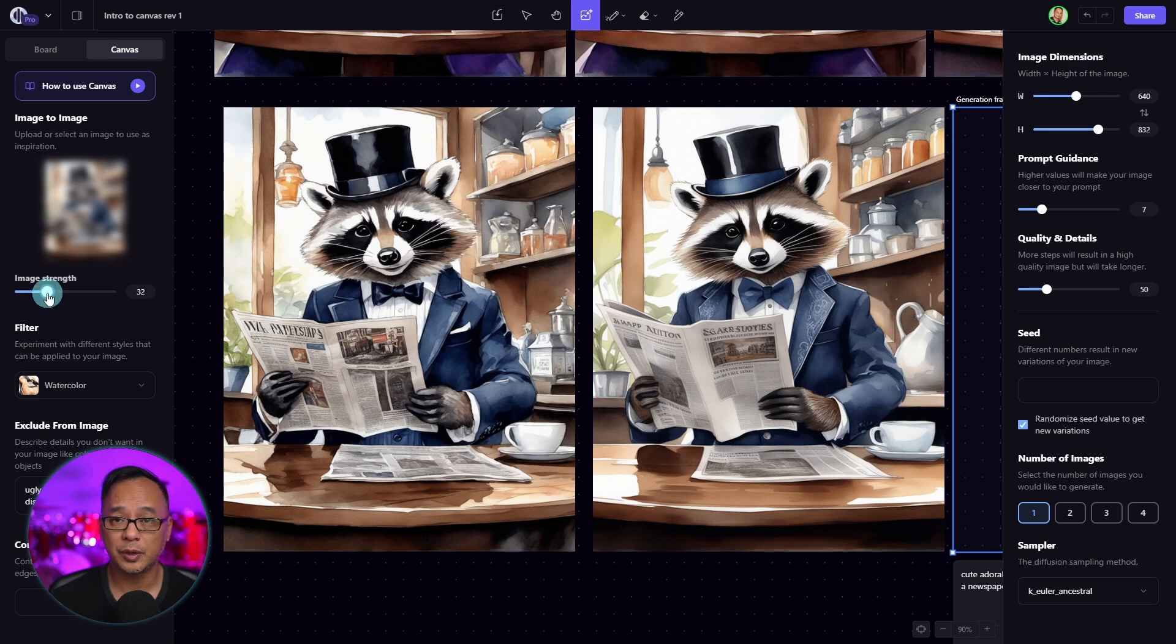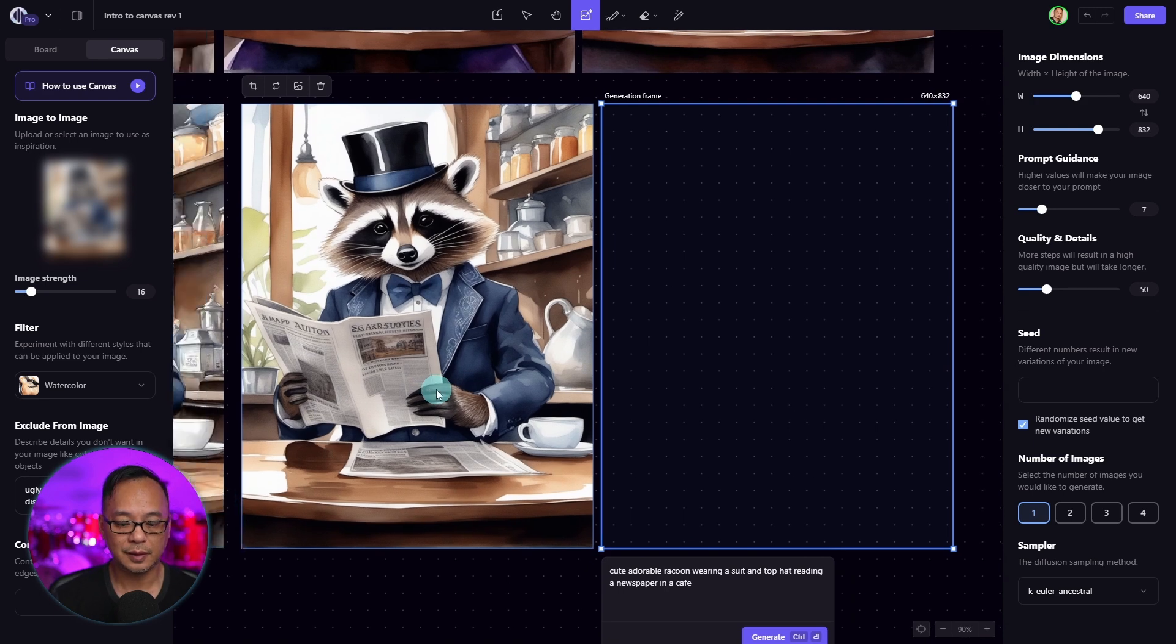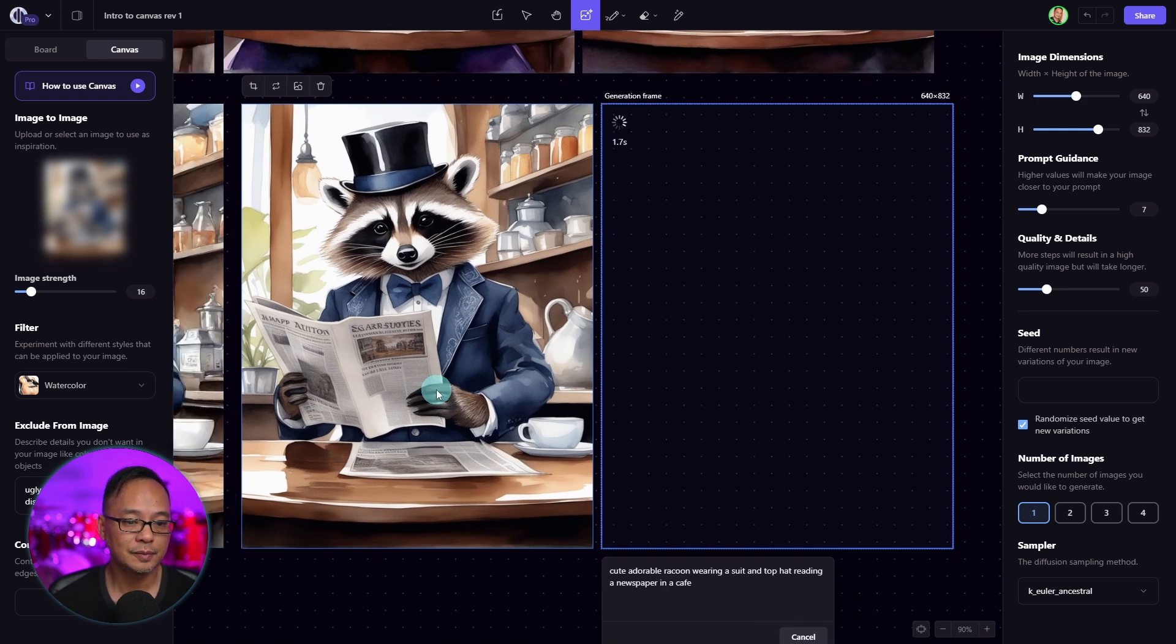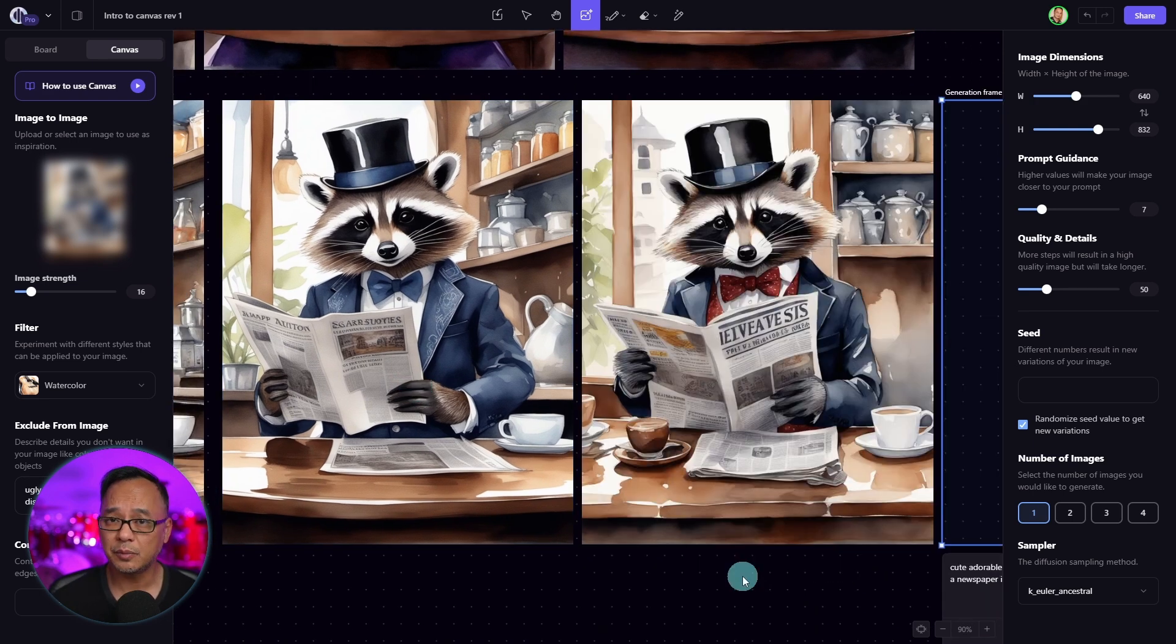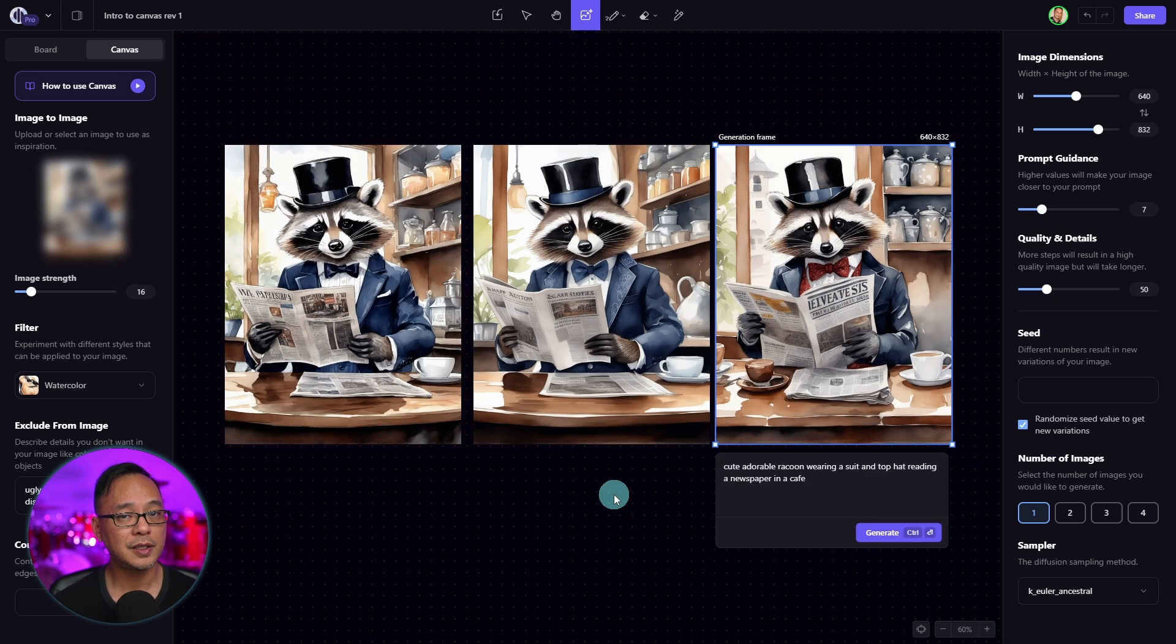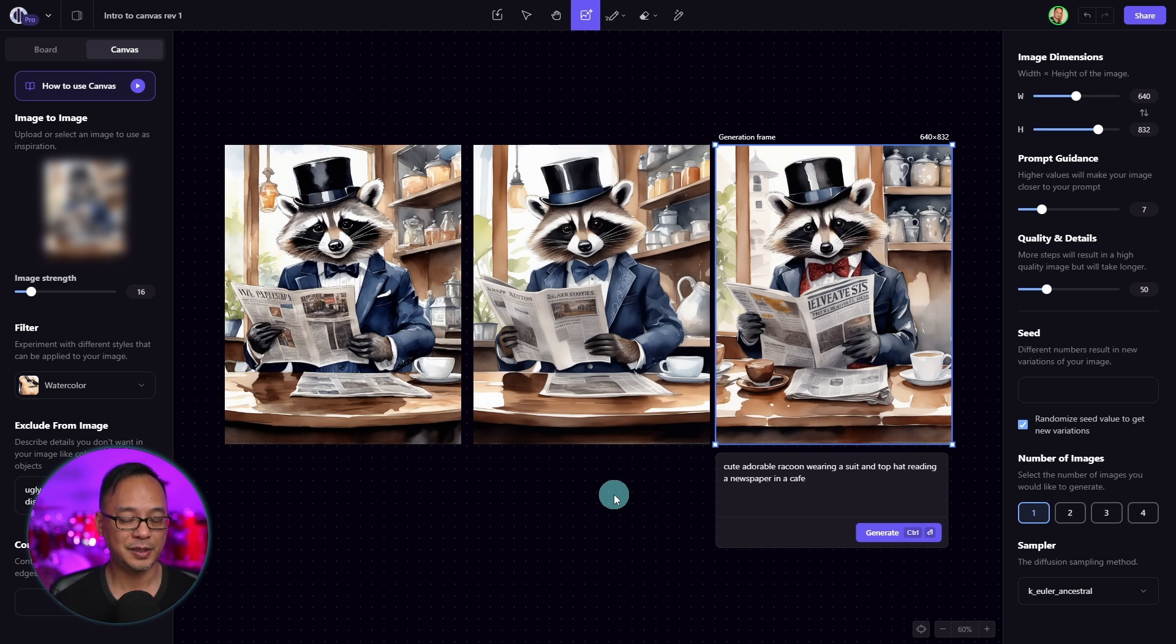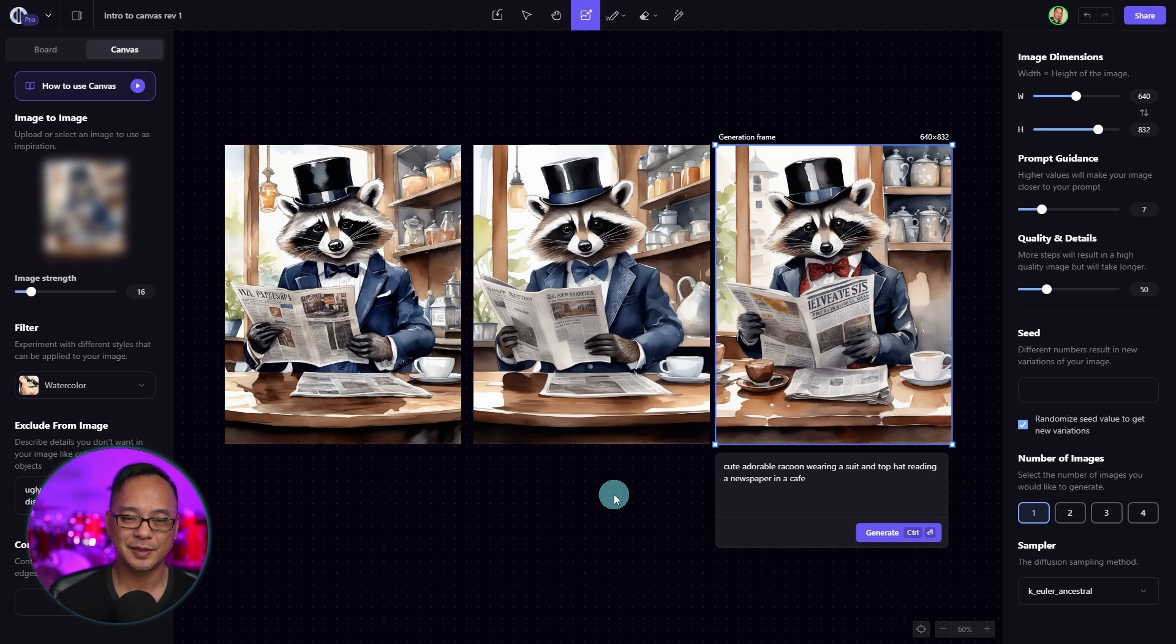Now, if I were to bring the strength down even more, let's say to 16, and let's generate another image. We see even more variance in the generated image. When it comes down to it, this is a quick way to get variations from your original image, as opposed to using seeds where you can really manipulate the smaller details.